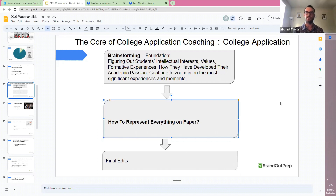Eventually the student will finish their first draft, and we'll move into revisions, and eventually to final edits.